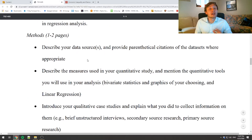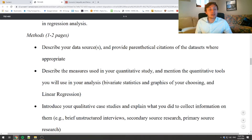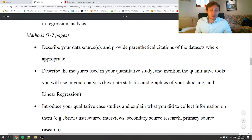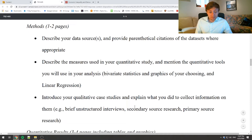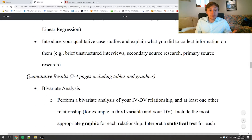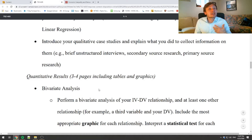In the methods section, you're not doing any of the analysis — all you're doing is telling me as the reader how you did all the work you did, so that later when you get into the results, you don't have to explain all those bells and whistles. You can just get right into the results and tell me what you found.